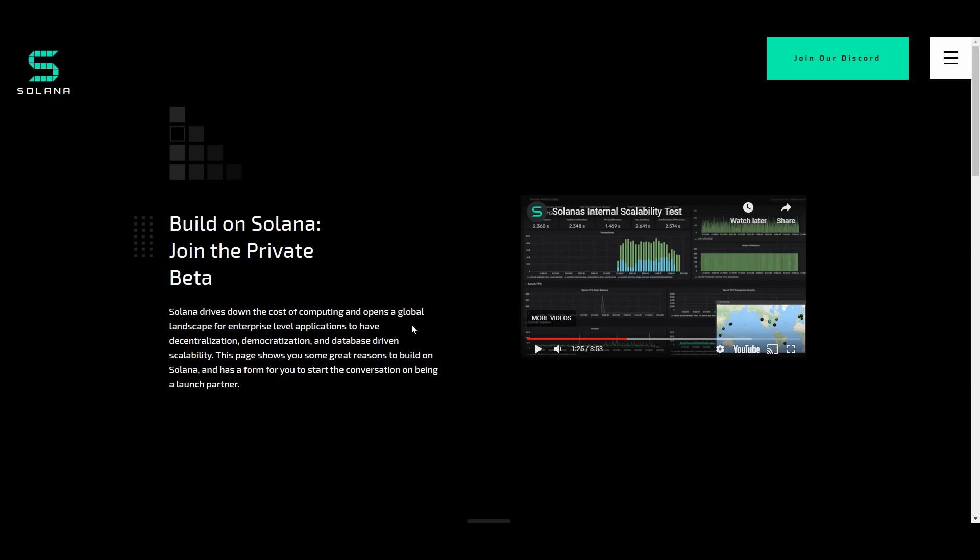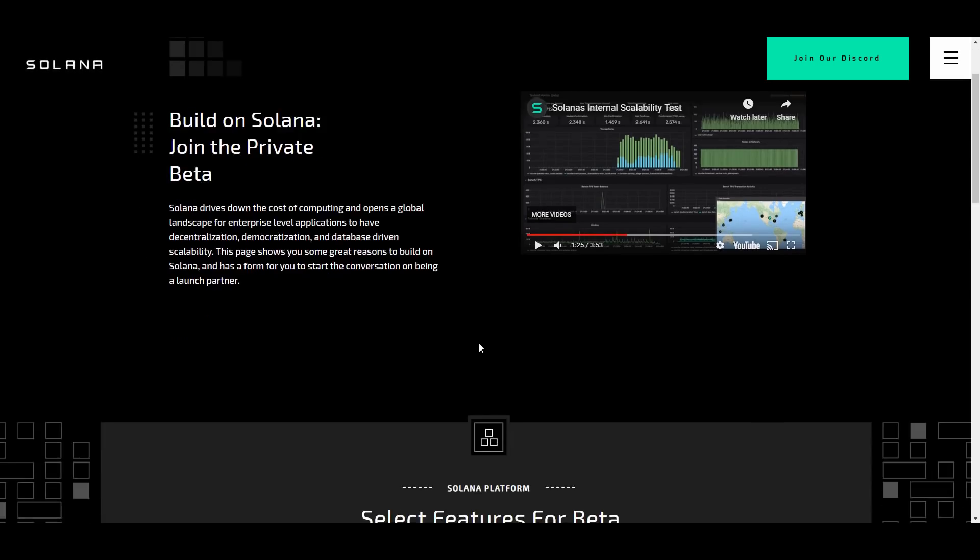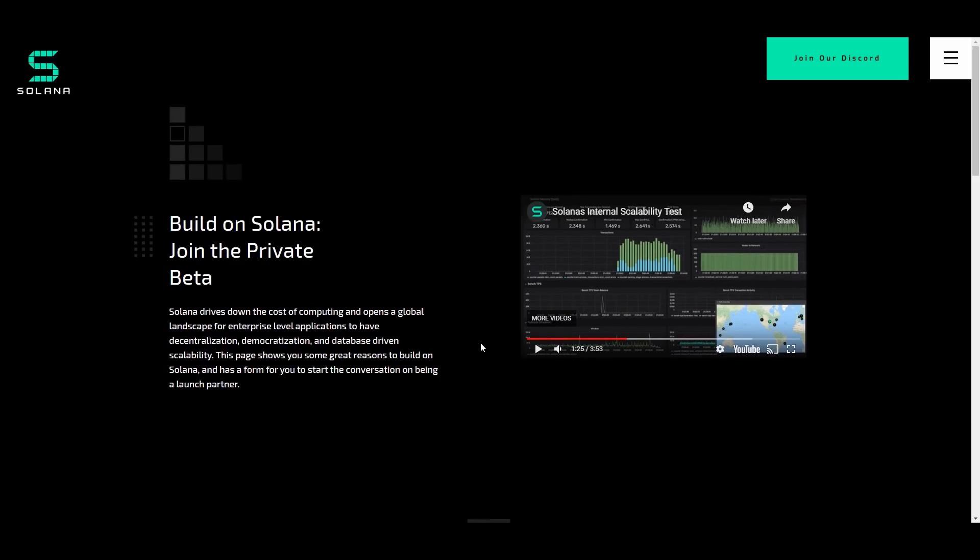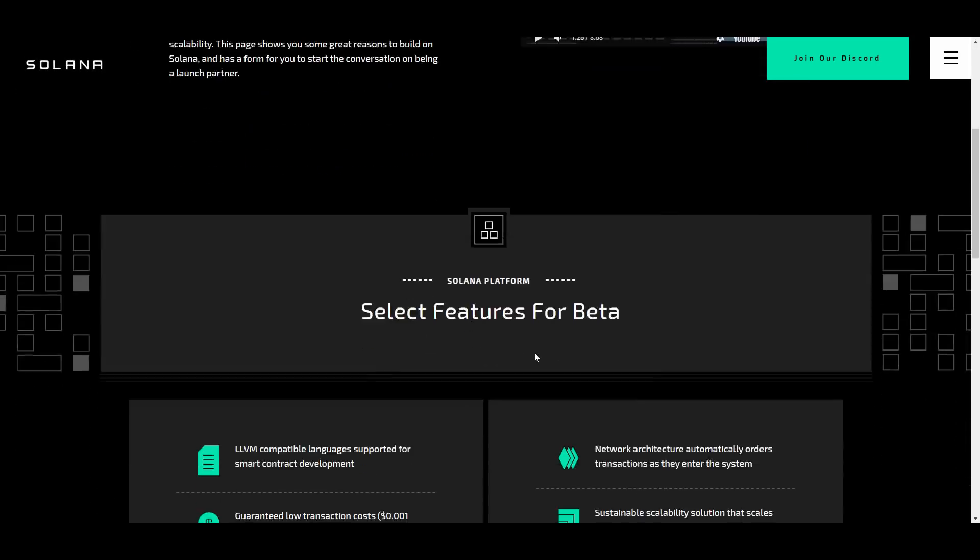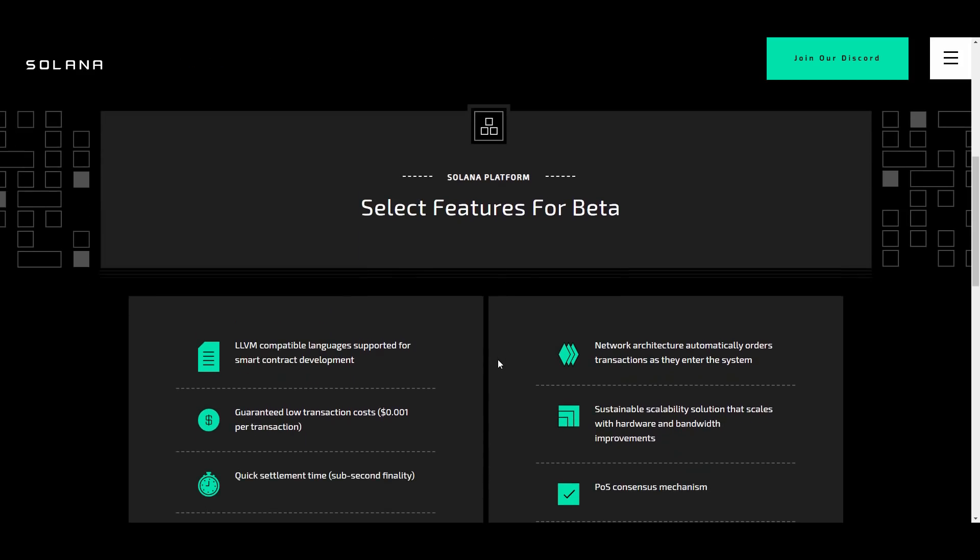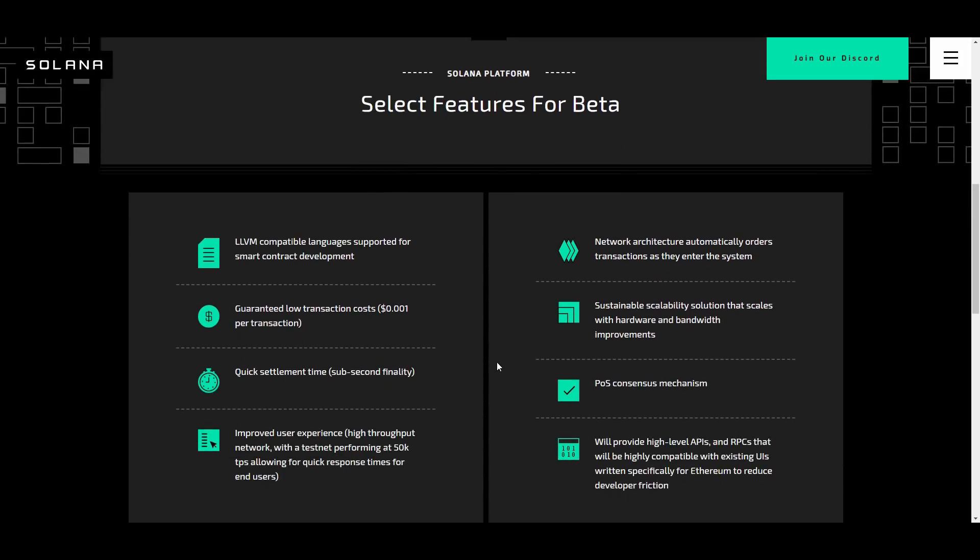You can see parts of why Solana is a platform that you want to actually be a part of and select features for the beta. The Solana platform has a whole bunch of different features. One of them being the LLVM compatible languages supported for smart contract development, guaranteed low transaction costs at $0.00 per transaction, so basically it's nothing, less than a penny, and quick settlement time.